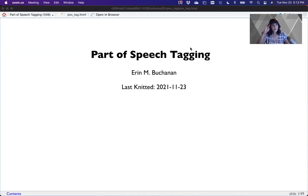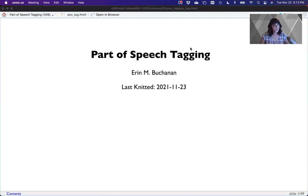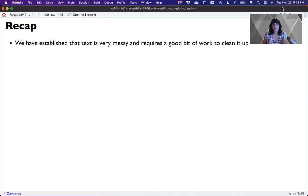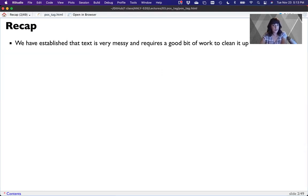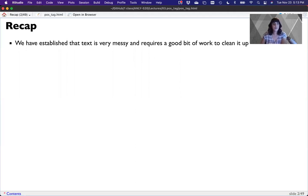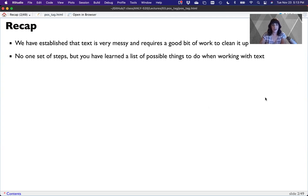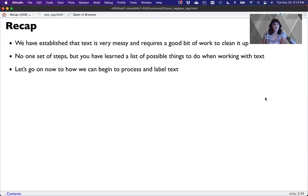Hi guys, and welcome to our week two lesson on part of speech tagging. So let's jump in to our next task. As a recap, what we've established so far in our first couple weeks of lecture is that text is very messy and requires a good bit of work to clean up. There's no one set of steps that you have to take to clean up text, but you've learned a large list of possible things to do when working with text. So now let's go on to see how we can begin to process and label text.